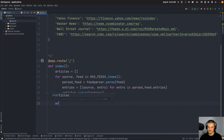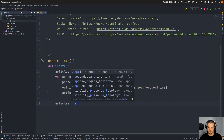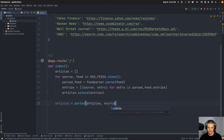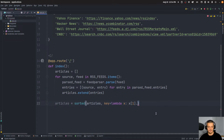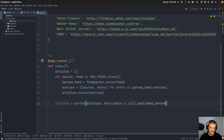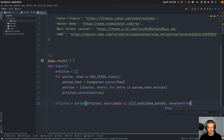Then I want to sort the articles by date. So articles equals sorted(articles), and as a key I'm going to use a lambda expression where we get the tuple (source, entry) and sort by the entry's published_parsed field — that's index one of the tuple, then .published_parsed. Note that not every RSS feed will have this field, so if yours doesn't you may need an if/else statement or different keyword. We also set reverse=True so we have the newest articles first.